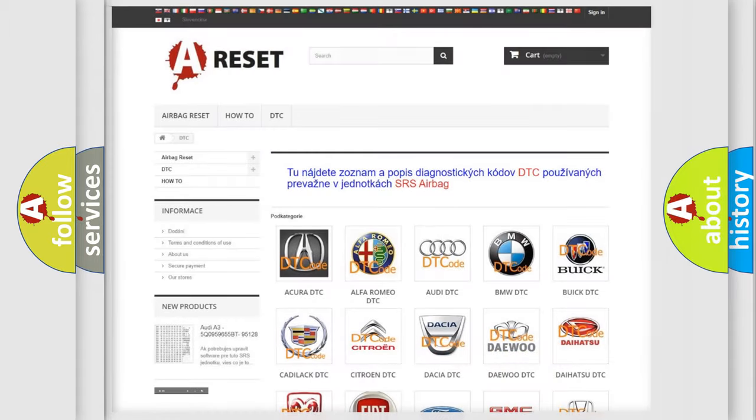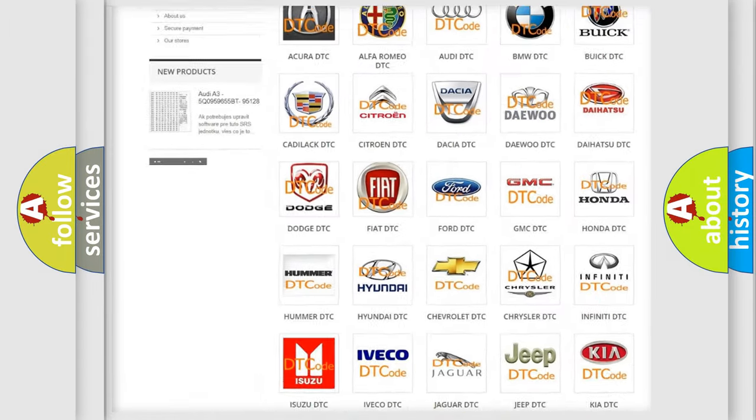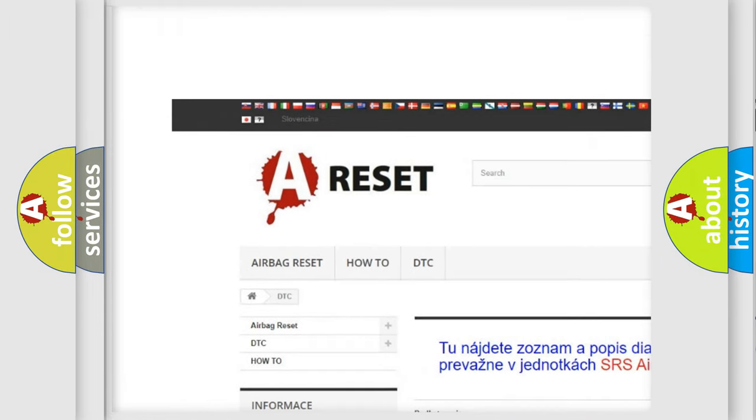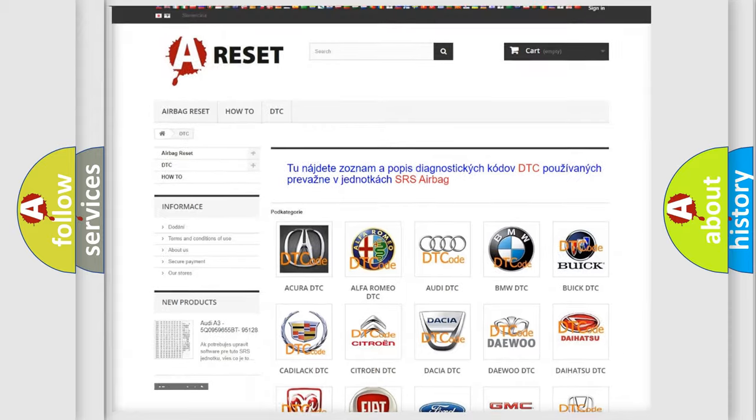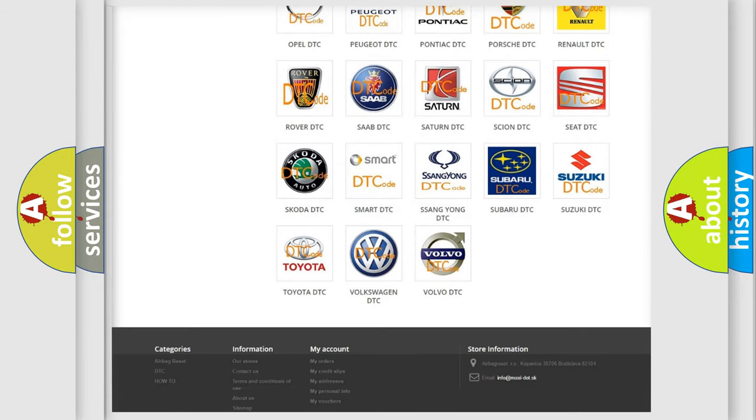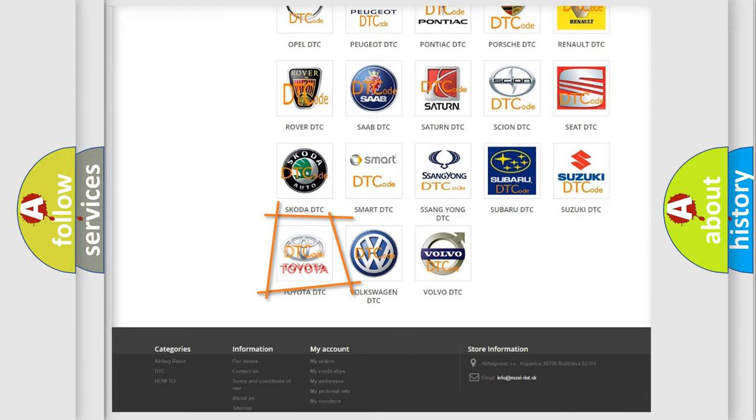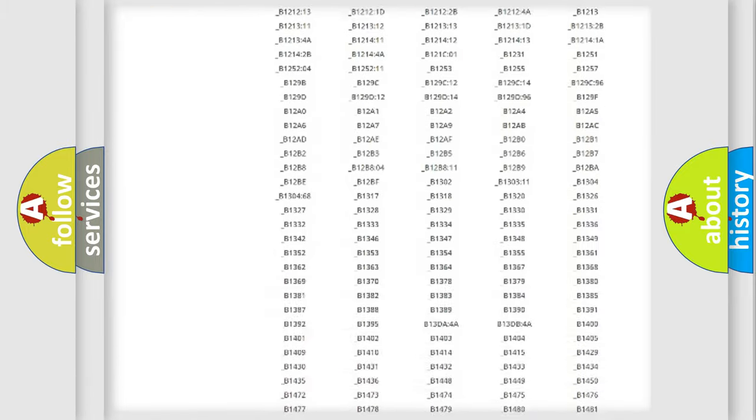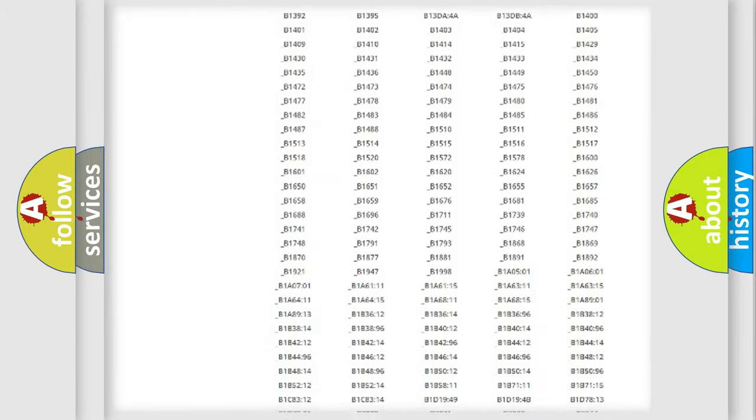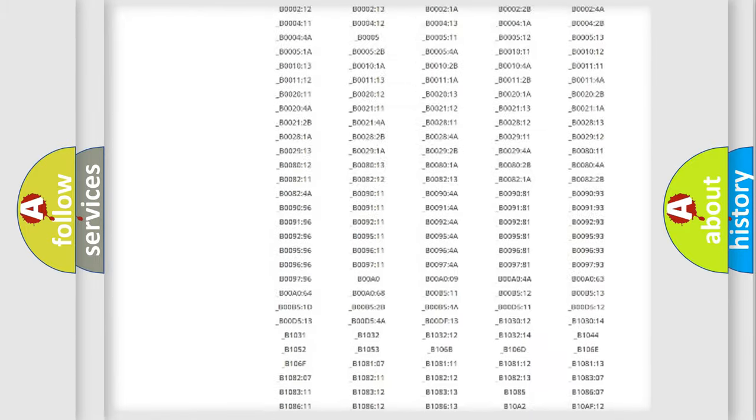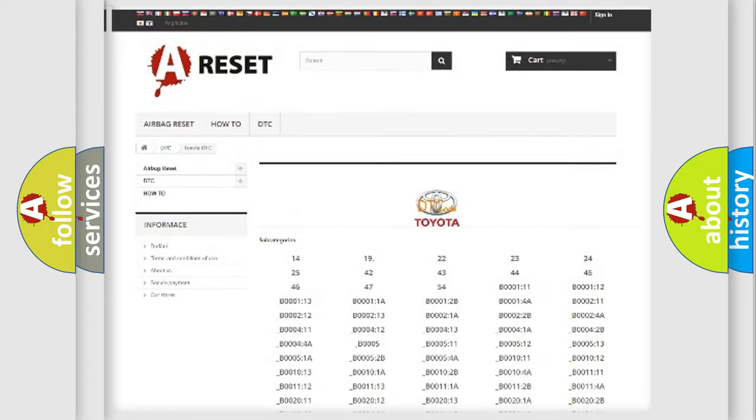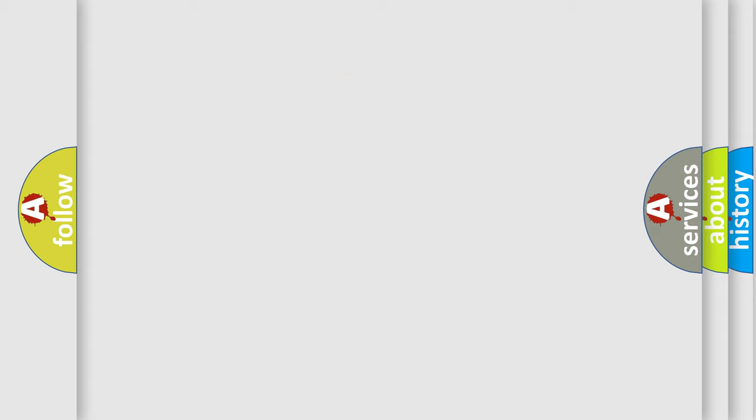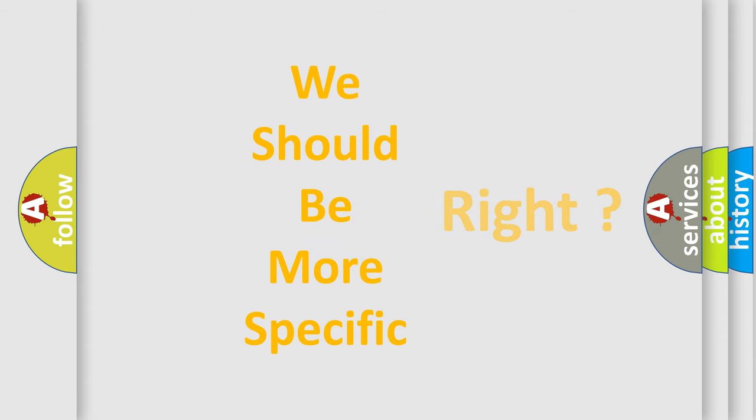Our website airbagreset.sk produces useful videos for you. You do not have to go through the OBD2 protocol anymore to know how to troubleshoot any car breakdown. You will find all the diagnostic codes that can be diagnosed in Toyota vehicles, and many other useful things. The following demonstration will help you look into the world of software for car control units.